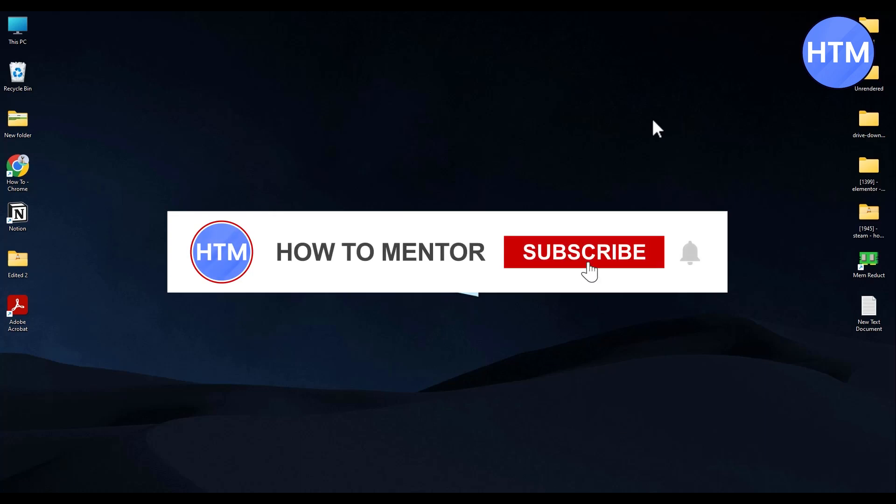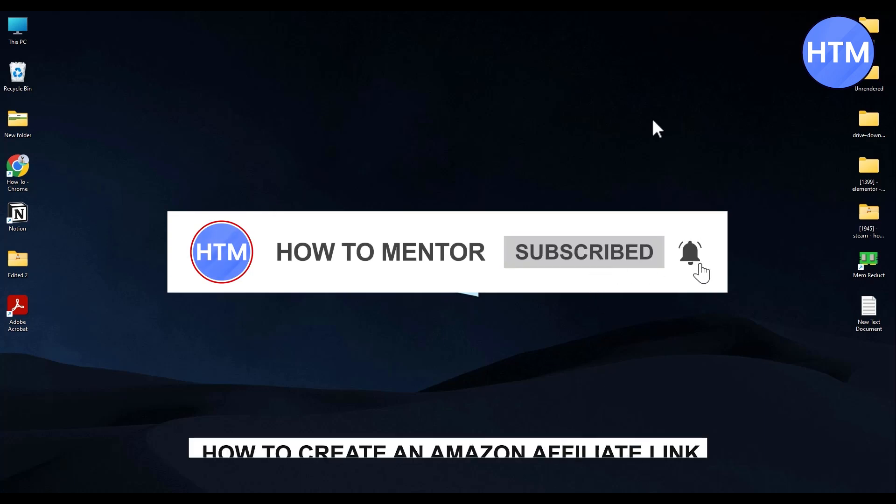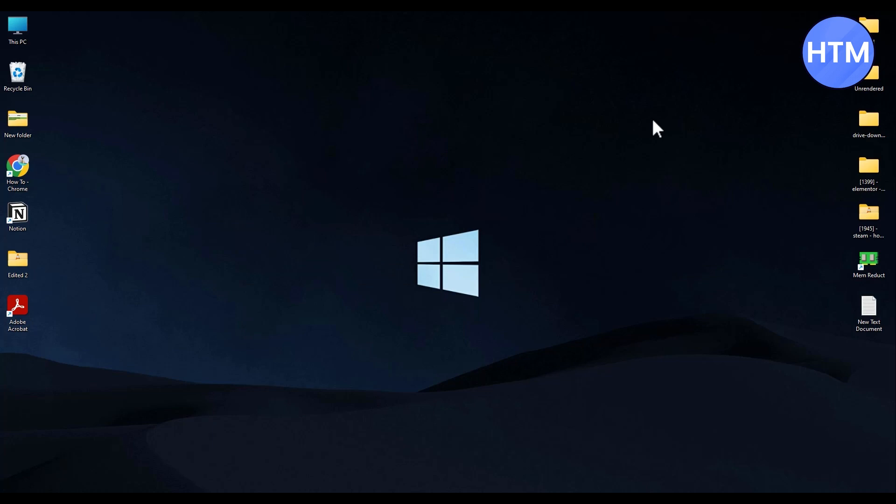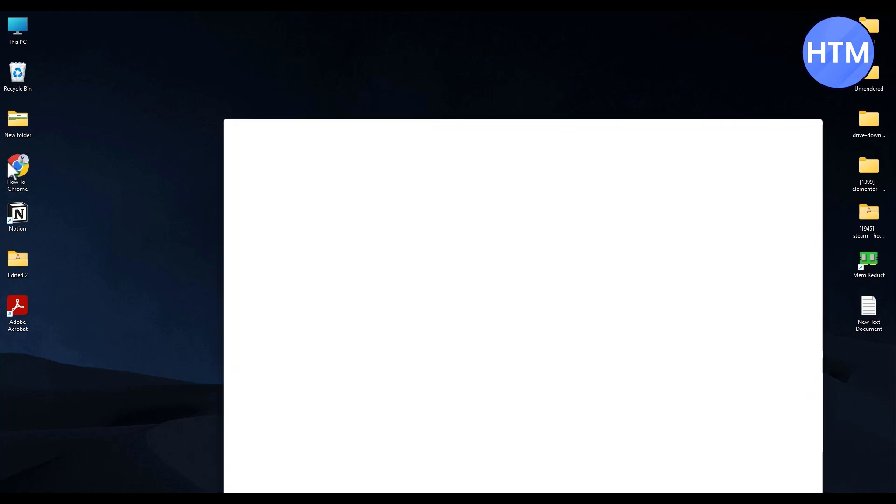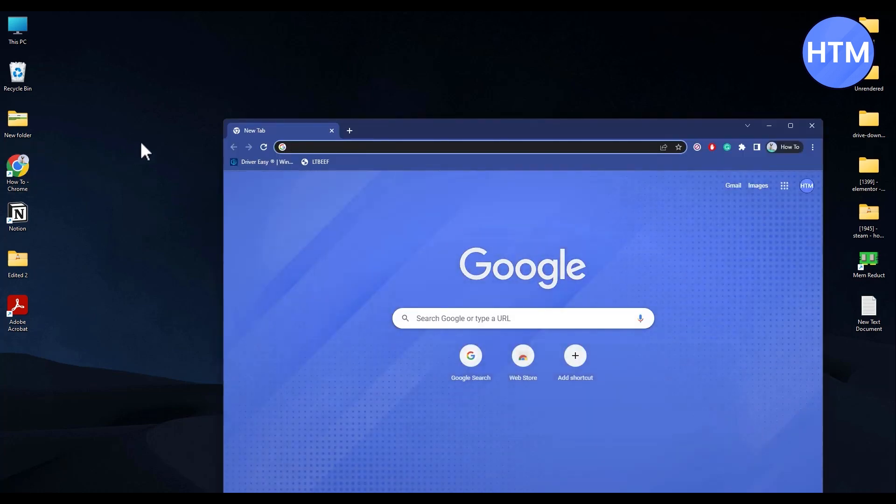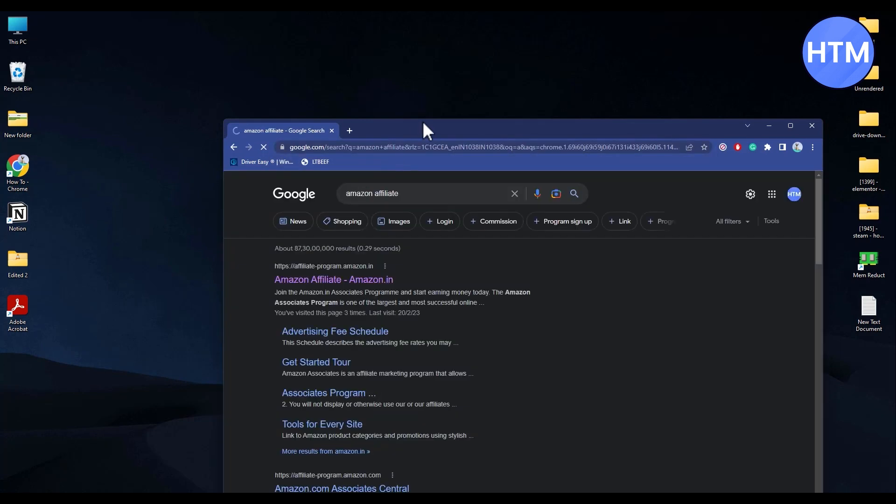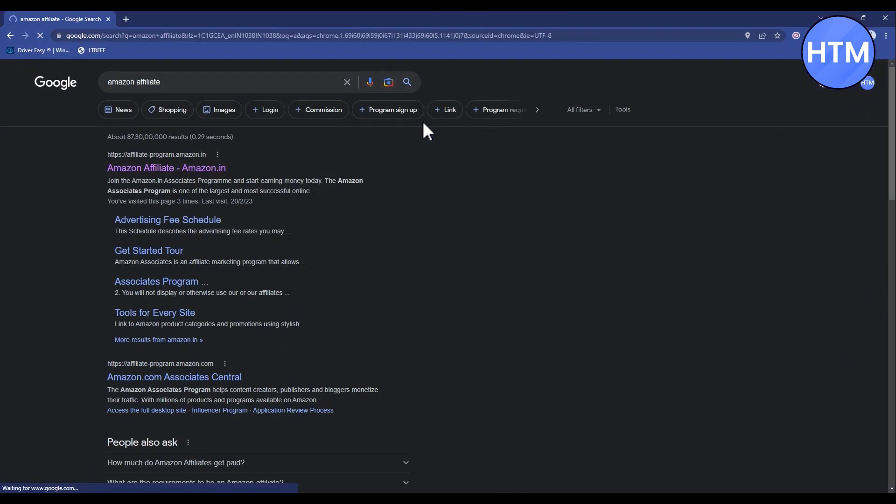Hello guys and welcome back to my channel. Today I'm going to show you how you can create an Amazon association link. Firstly, go to your browser and type in Amazon affiliate. Now go to the Amazon affiliate page.